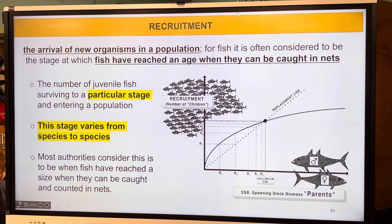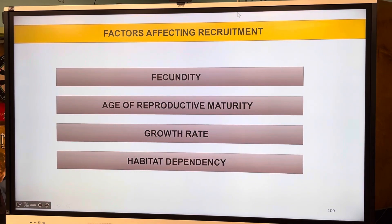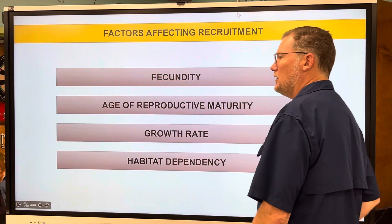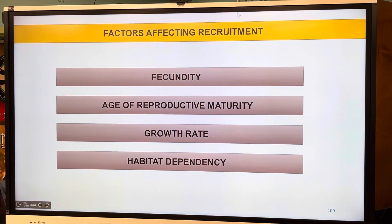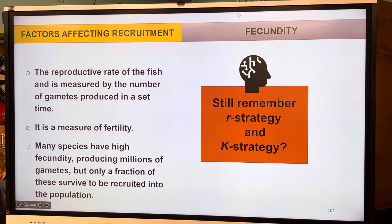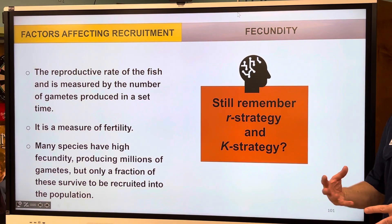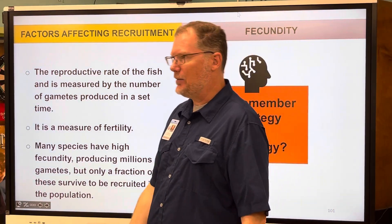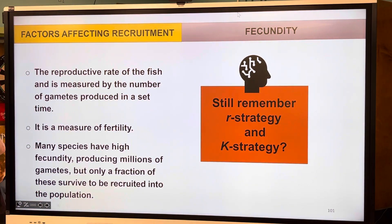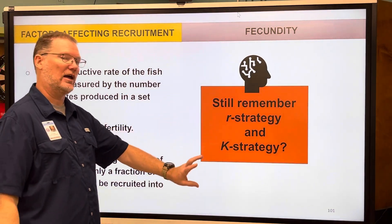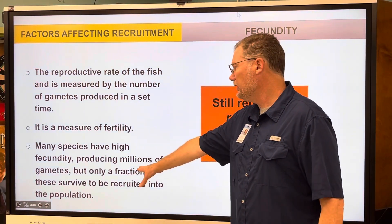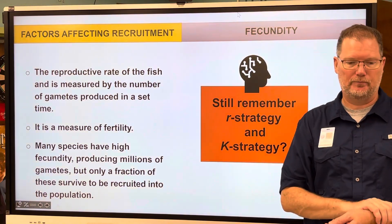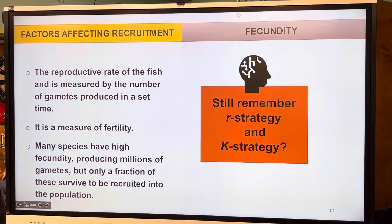The factors that affect recruitment are: fecundity, age of reproductive maturity, growth rate, and habitat dependency. Fecundity is the reproductive rate of the fish, measured by gametes — more gametes means higher fecundity. It's a measure of fertility. If you remember r-strategy and K-strategy, r-strategists have higher fecundity than K-strategists — millions of gametes produced, but only a fraction will survive.